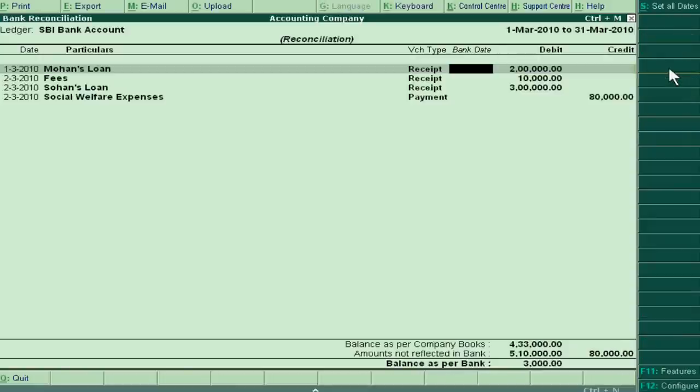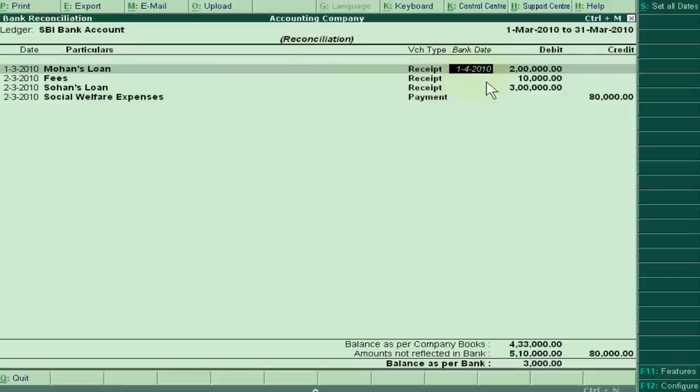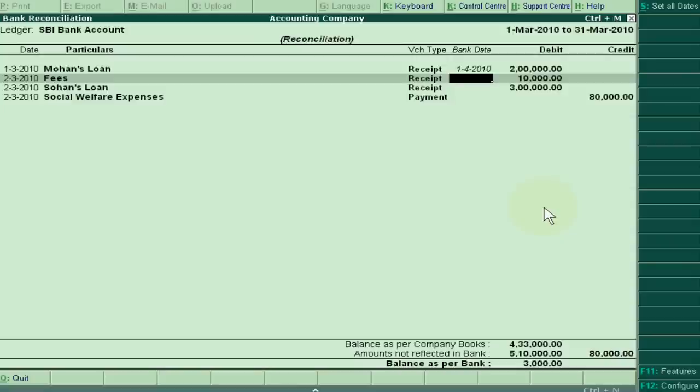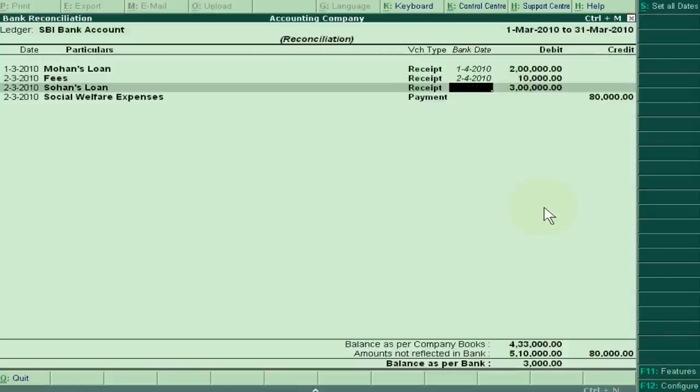Suppose Mohan's loan has been shown in the bank statement in April 1st, 2010, so we have to show our bank date here and accept it. Suppose we received fees as per bank statement in 2-4-2010. Suppose we received loan same date.